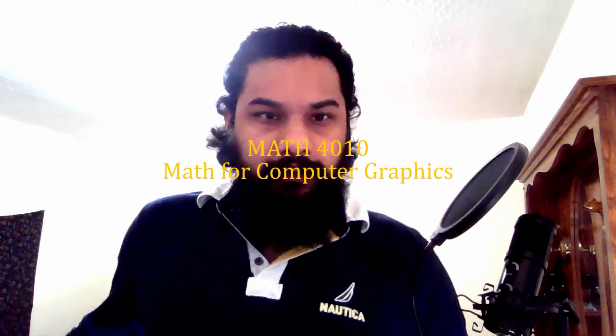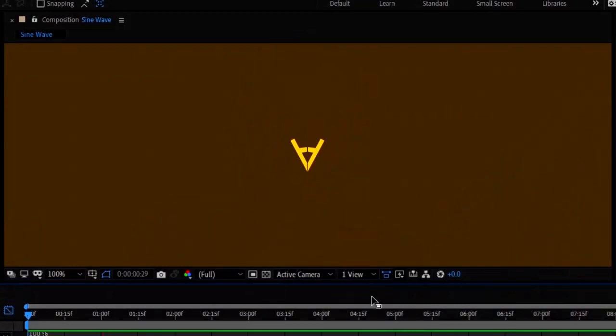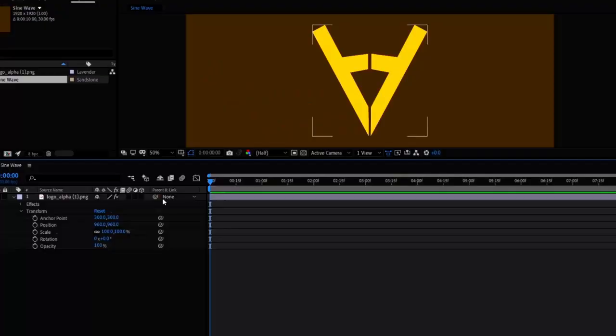We are going to make a pulsating effect using a sine wave function. I'm taking a logo and want it to expand and contract with a pulsating effect.